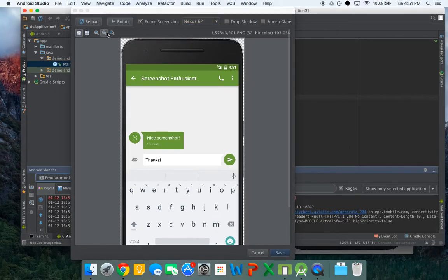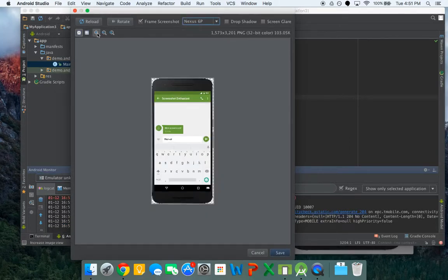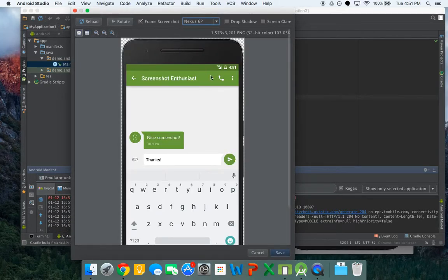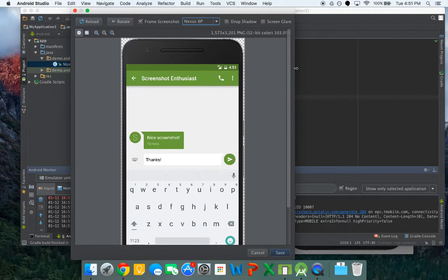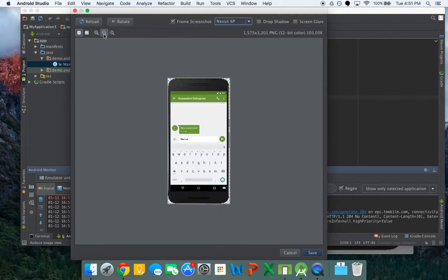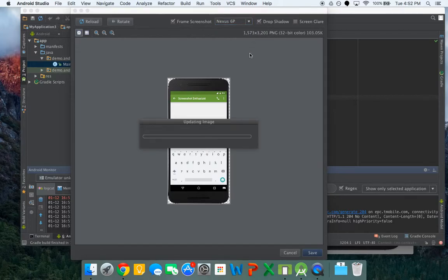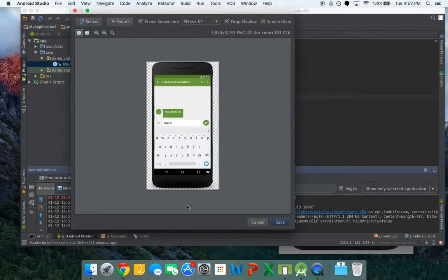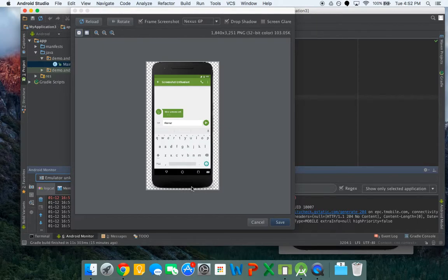And there we go. This was what I was showing you before. Now you can do a few more effects to it. For example you can also put a drop shadow. So it kind of makes the device look like there's a light source and you can see a little shadow underneath it.